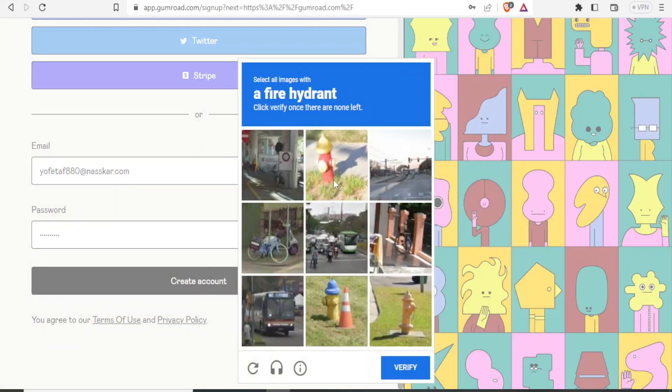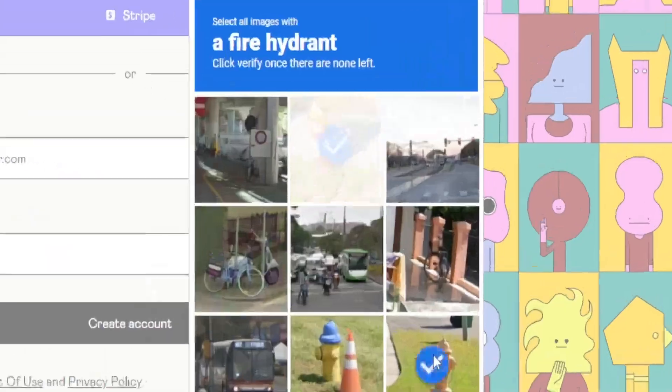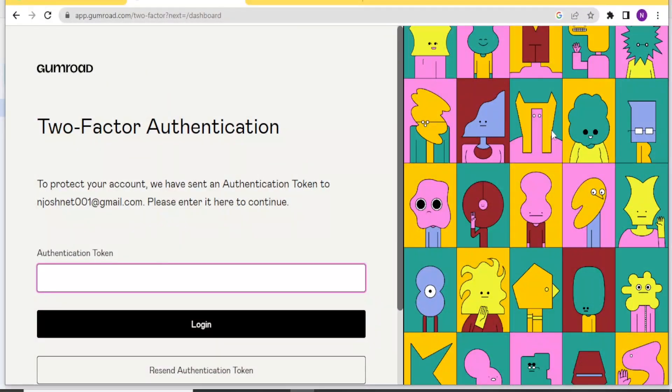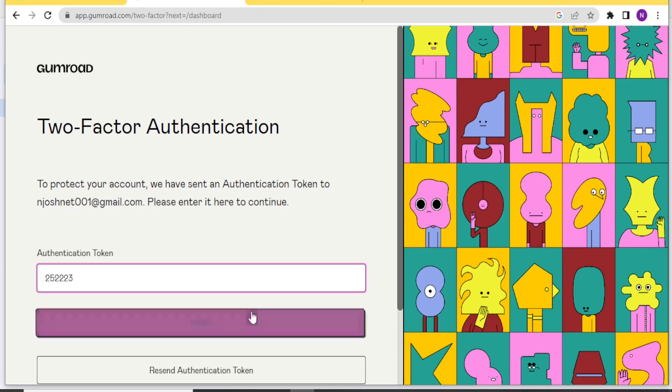Then you do the simple verification steps here. It will then send an authentication code to your email, and you will go to your email and paste the authentication code here. And then you click on Login.